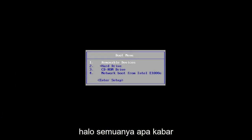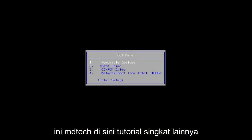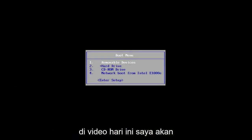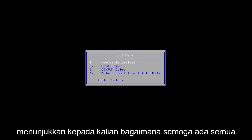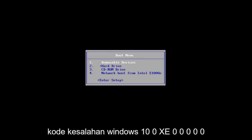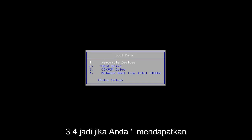Hello everyone, how are you doing? This is MD Tech here with another quick tutorial. In today's video, I'm going to show you guys how to hopefully resolve the Windows 10 error code 0xc000034.